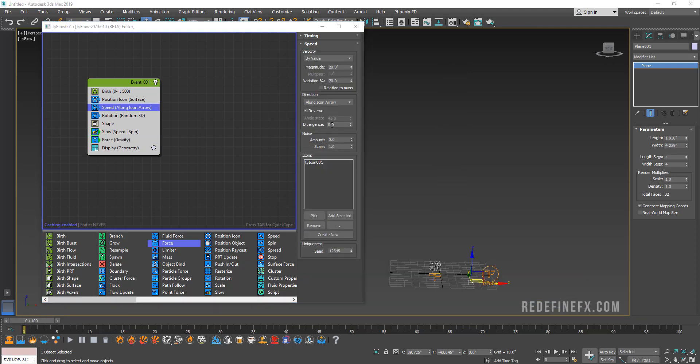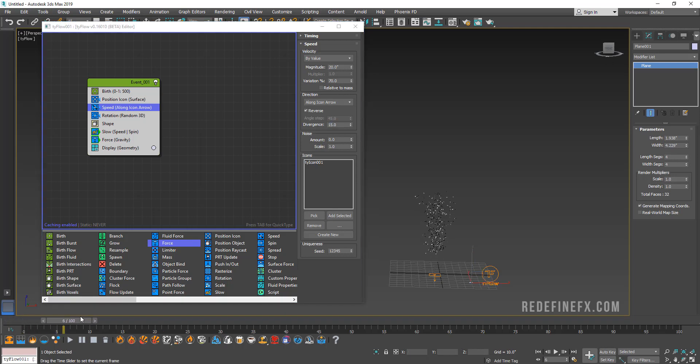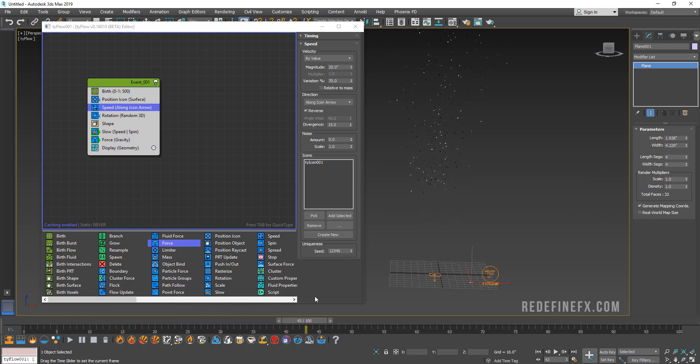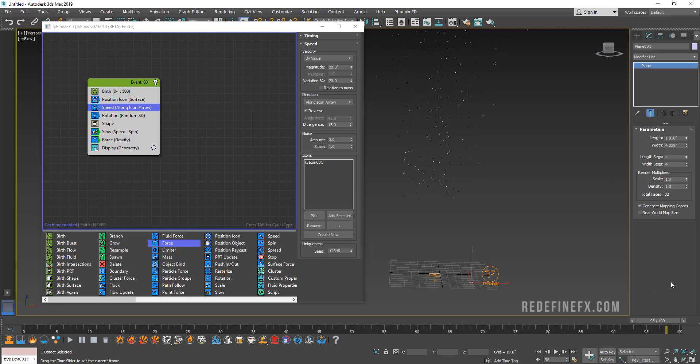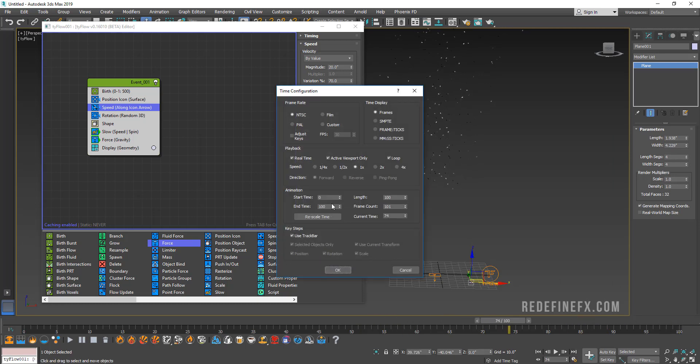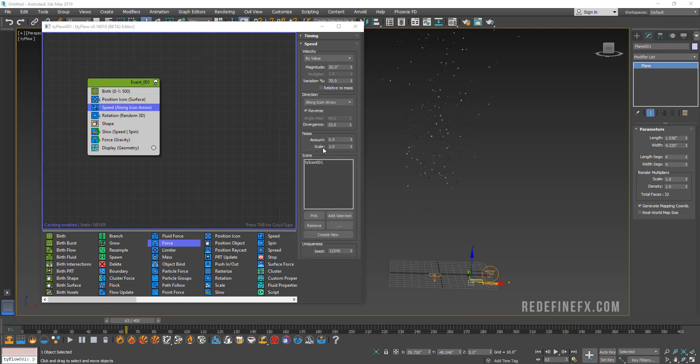Let's go back under speed and give it some divergence, so maybe fifteen. Now you can see it starting to come together. They sort of shoot up and then they slow down and then they slowly start falling down. Let's extend our timeline by clicking on this time configuration and maybe make it 400 frames long.